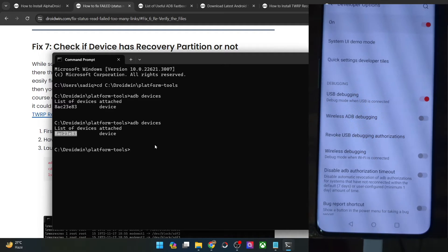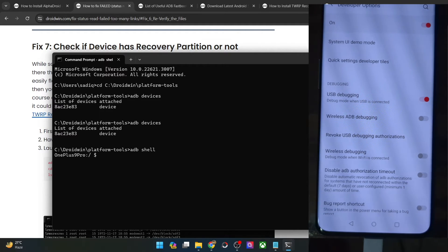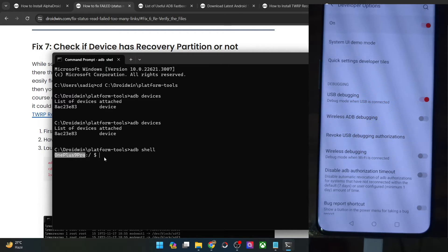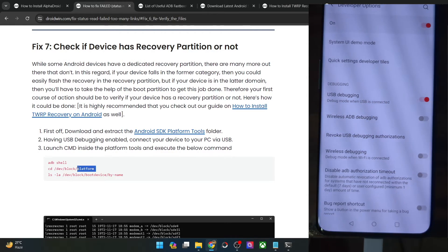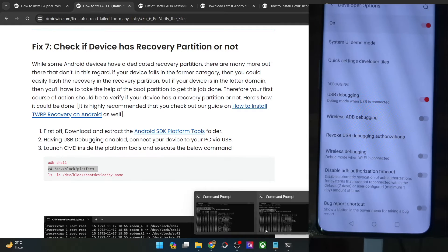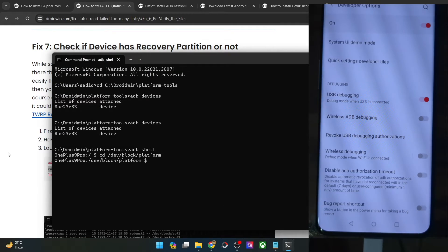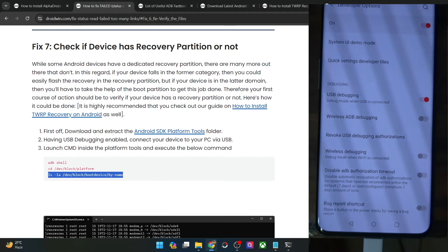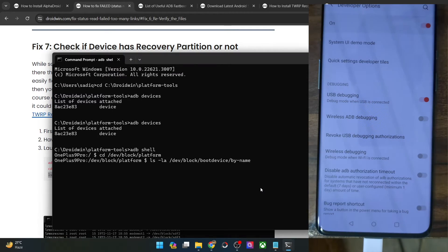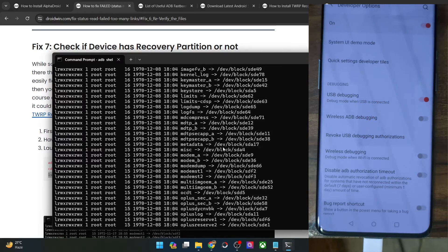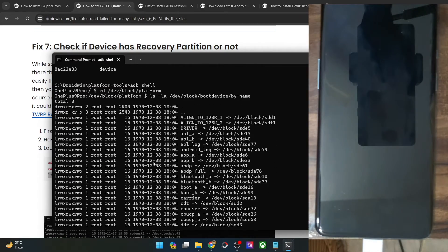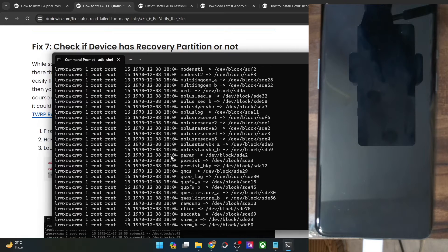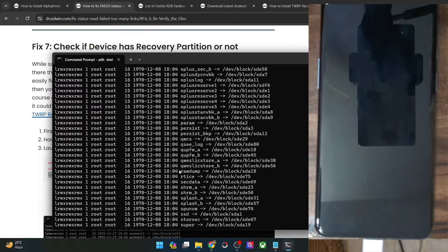Once you are getting a serial ID, type 'adb shell' and hit Enter — this should show your phone name or code name. Next, type the partition list command and it will bring up a list of all the partitions on your phone. For example, this is a OnePlus 9 Pro, and as you can see there is no recovery partition on it — we only have the raw dump partition. There is no recovery partition in the case of the OnePlus 9 Pro, so we cannot use the recovery partition.